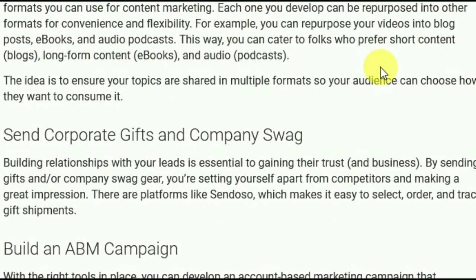Consider corporate gifts and company swag. Building relationships with your leads is essential to gaining their trust and business. By sending gifts or company swag gear, you set yourself apart from the competition and make a great impression. There are platforms like Sendoso that make it easy to select, order, and ship gift shipments.